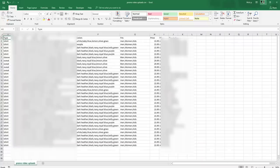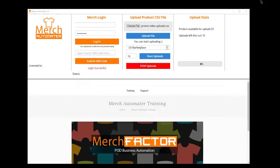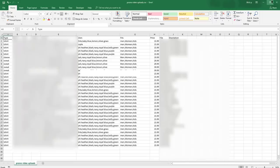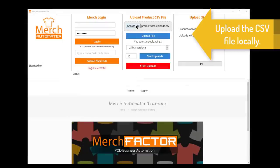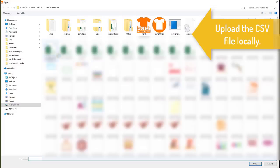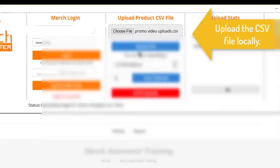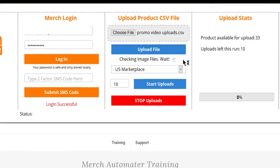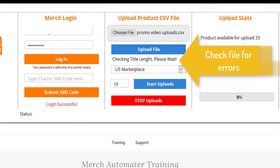Once you've filled out the spreadsheet, all you need to do is upload it into the software, choose the file, and upload. Merch Automator will check that all the files exist and all the titles and bullet point lengths are not too long so everything runs smoothly.